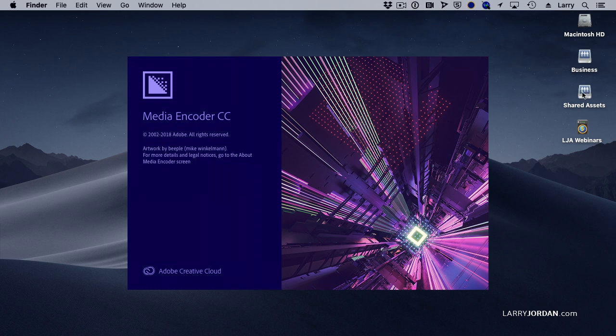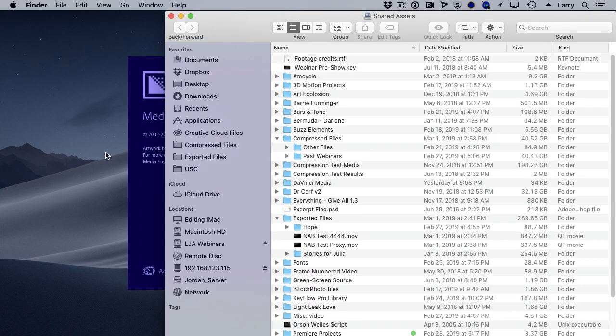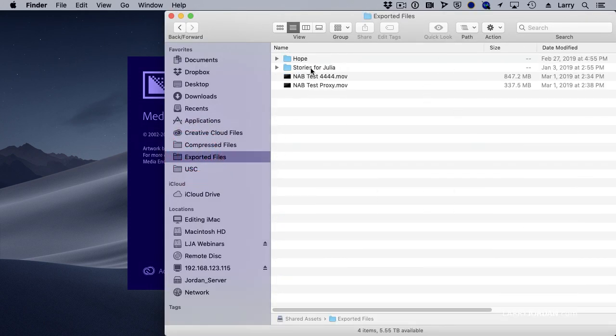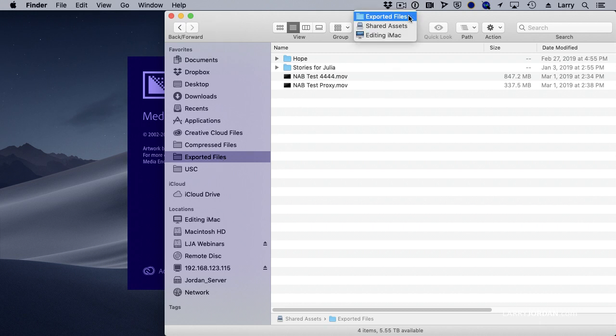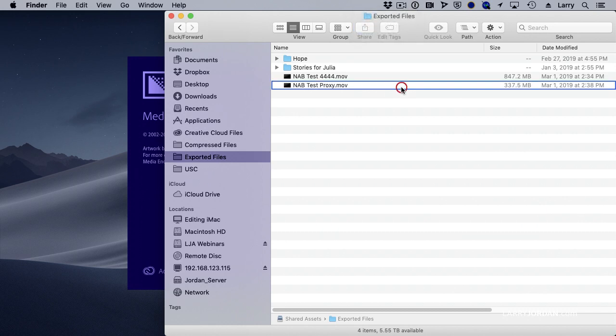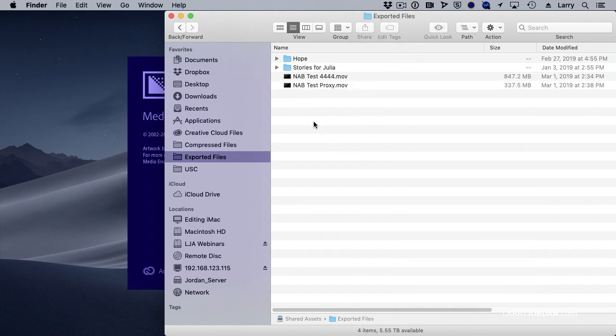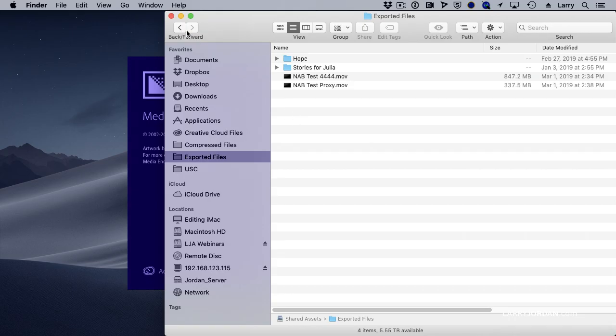On my server, I have a folder called Exported Files. I've created this folder on the server. We can see it's Shared Assets, which is the server volume. So what I do is when I'm exporting out of Final Cut or Premiere, it works the same both ways, I export all of my files to the Exported Files folder.